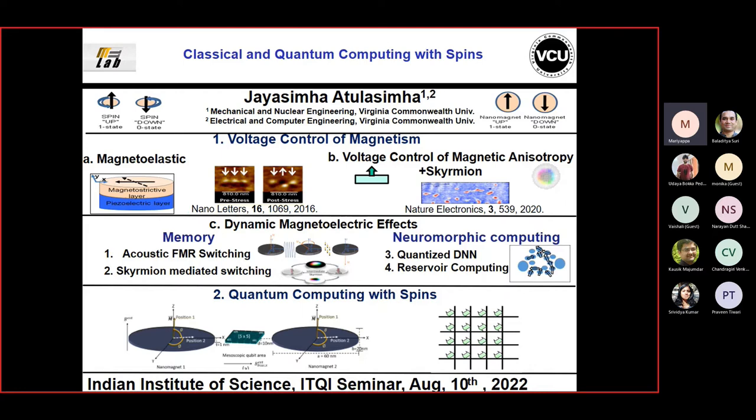He is a Fellow of the ASME, an IEEE Senior Member, and past chair for the Technical Committee on Spintronics, IEEE Nanotechnology Council. Today he will talk to us about classical and quantum computing with spins.